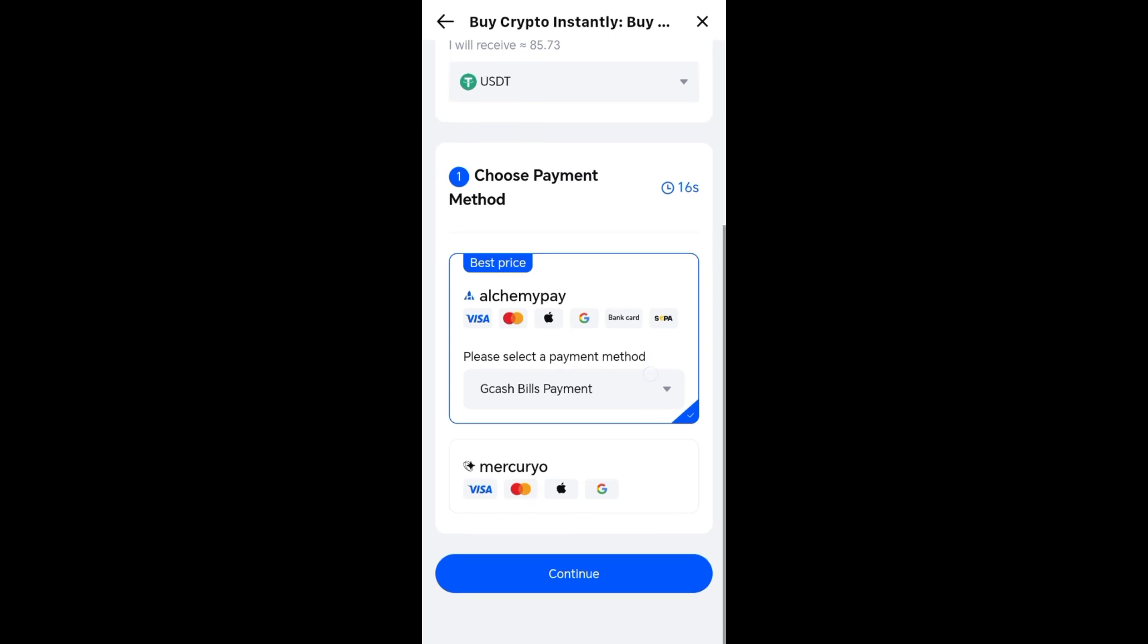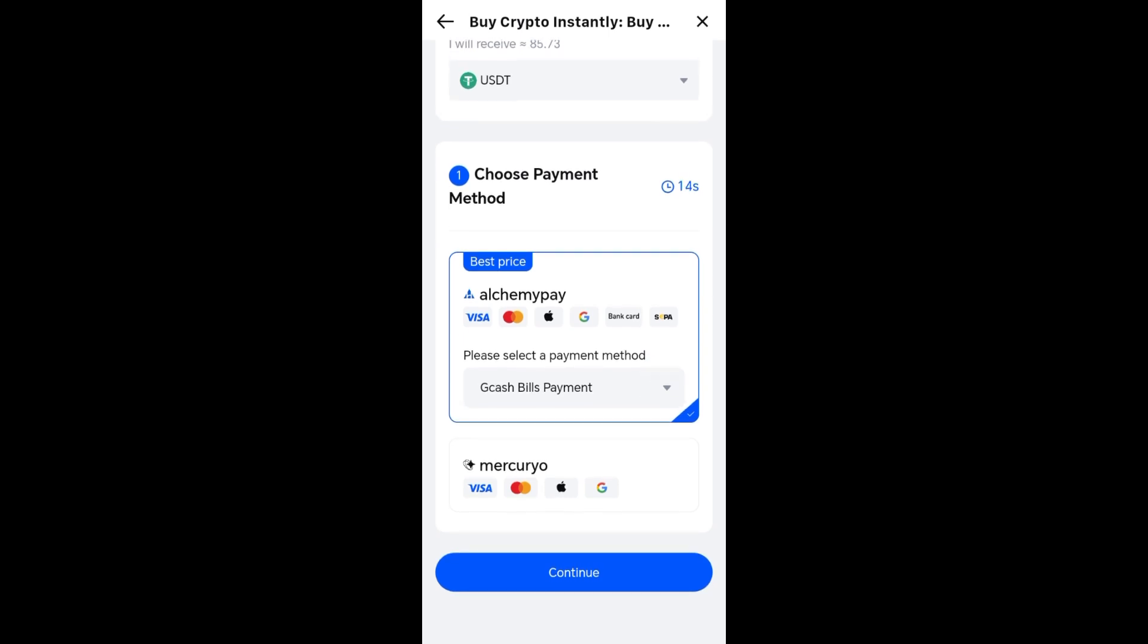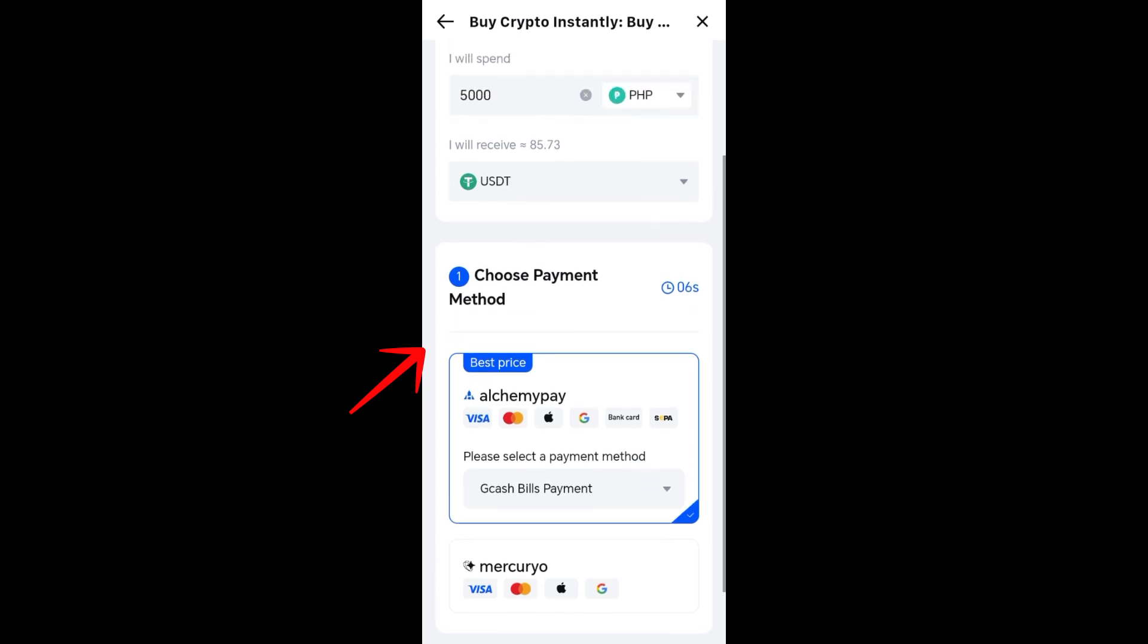Once you pick a payment provider, you need to enter the payment details and complete the transaction. The crypto will be deposited into your MEXC wallet after confirmation. So these are the ways on how to deposit money on your MEXC wallet.